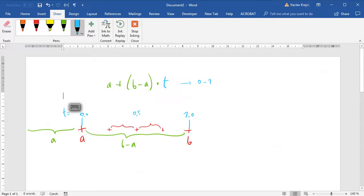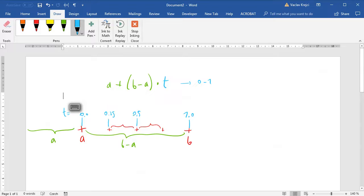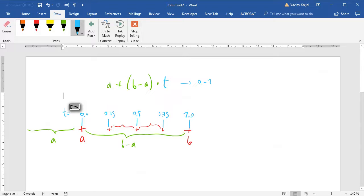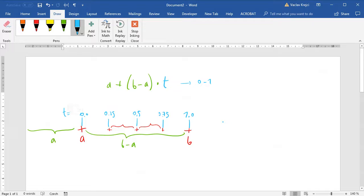At 0.25 it's 25 percent and so on. We can choose any number in between 0 and 1 to go between points. Of course we can choose lower numbers and bigger numbers but we don't care about those points outside the range of A and B.